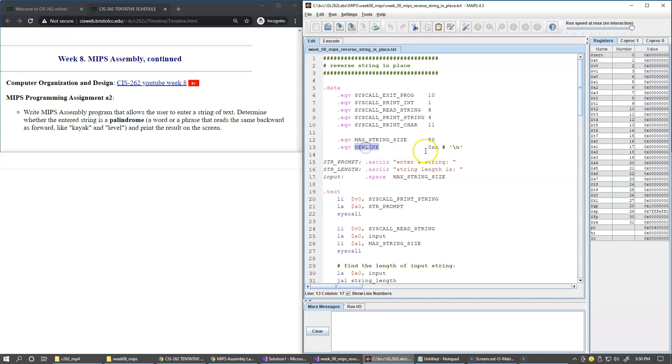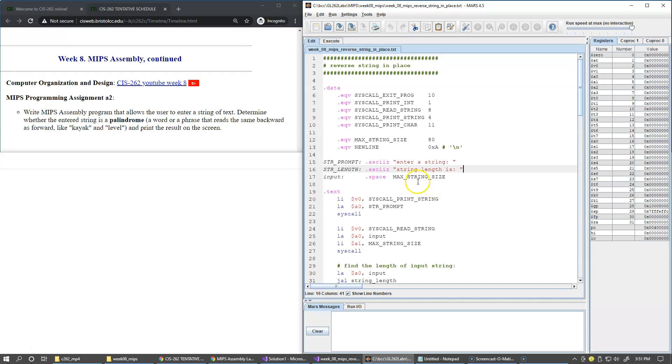We have the newline character constant. We have a couple of prompts to enter a string, and then we're going to echo back and print the length of the string. We also have the space for our input buffer, and here I call it input.